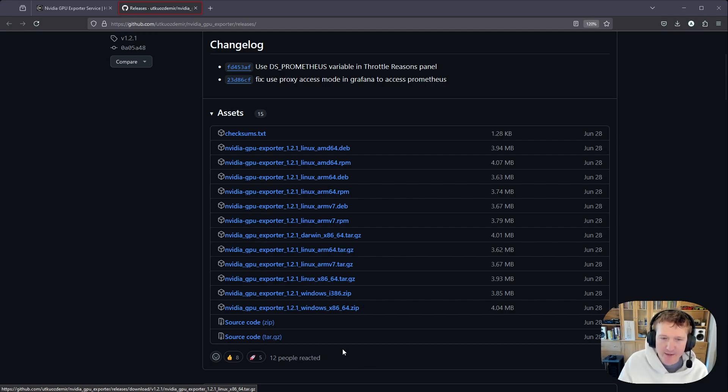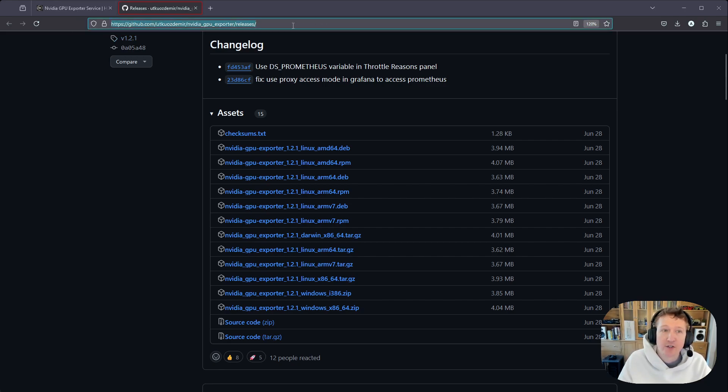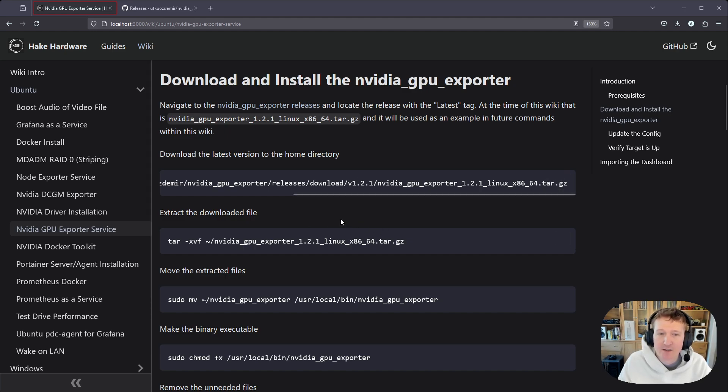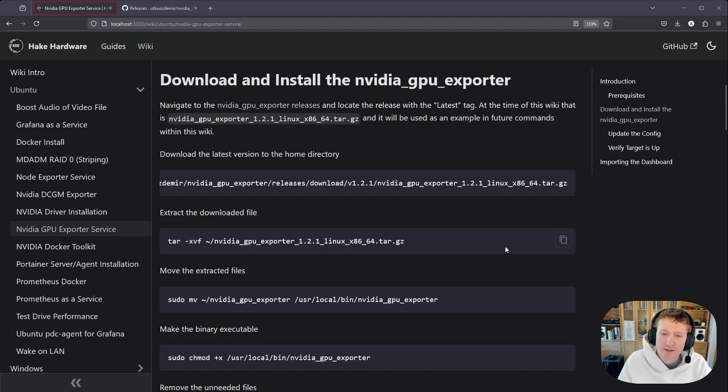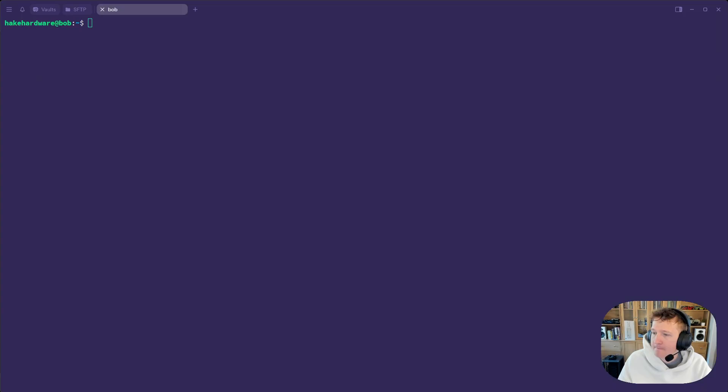So I'm going to go ahead and copy this link, and then we're going to jump over to the terminal to finish up these steps here. So this guide is linked in the description of the video, and you can just go here and copy and paste the commands, but just update the versions as needed.